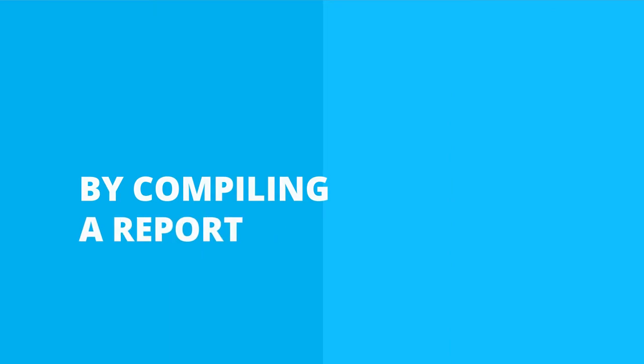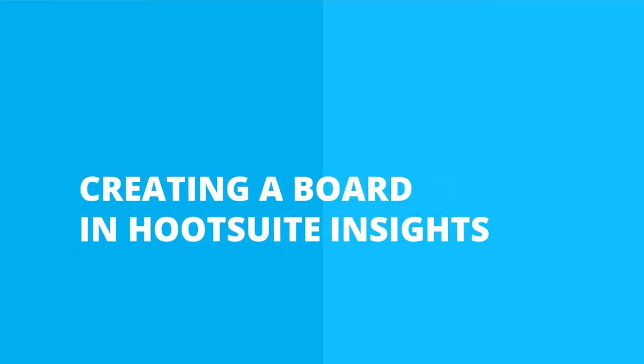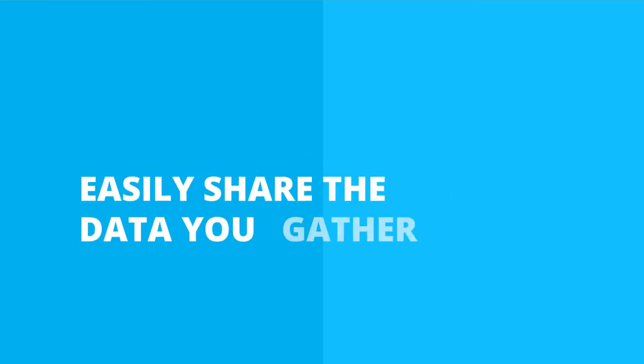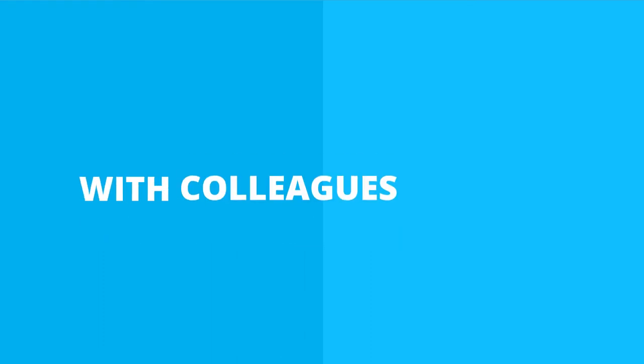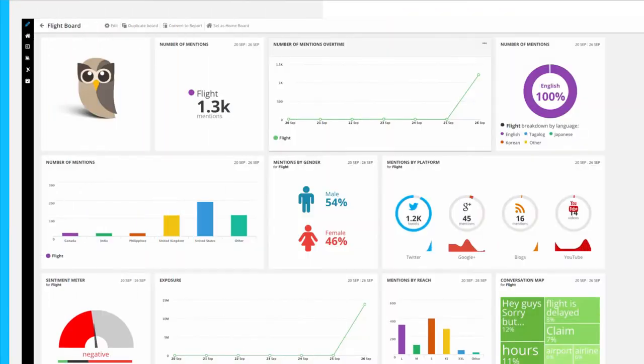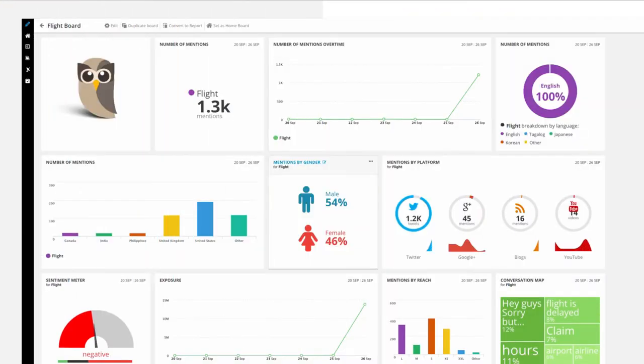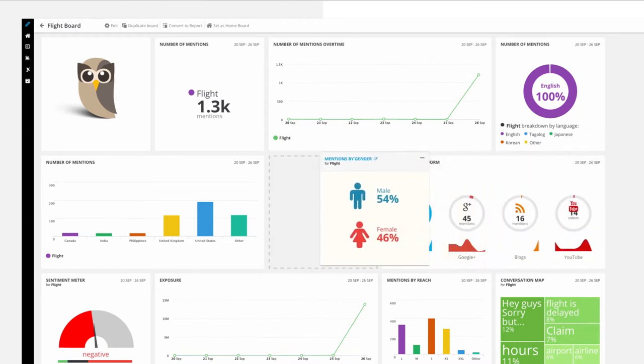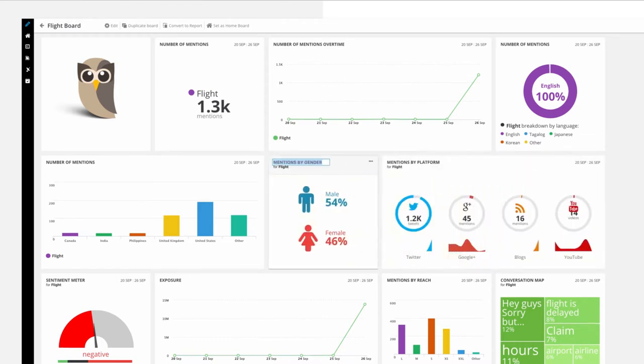By compiling a report or creating a board in Hootsuite Insights, you'll be able to easily share the data you gather with colleagues and senior leadership. Boards function well as a sort of command center, providing an interactive, high-level, day-to-day view of activity.